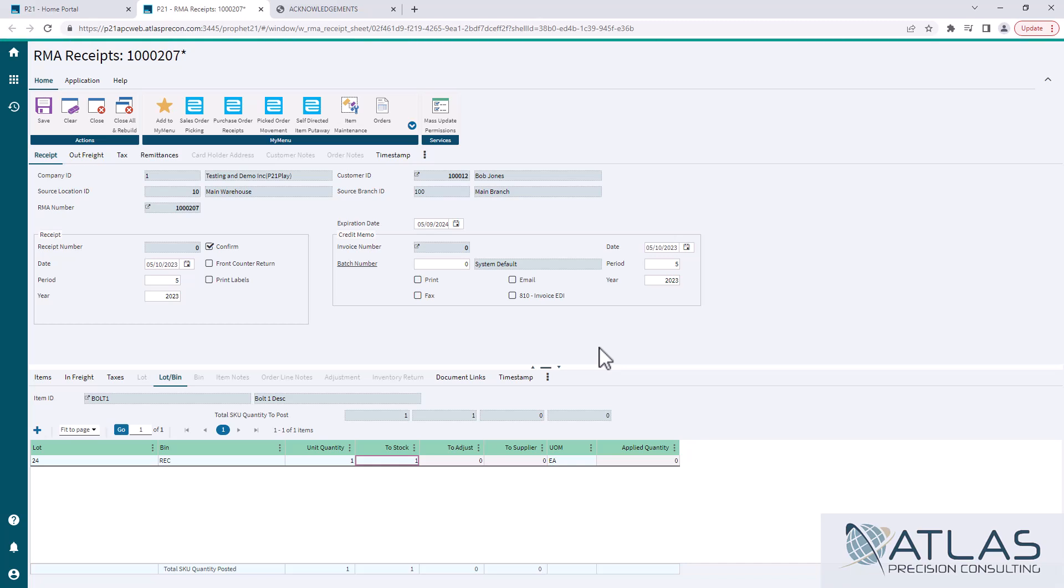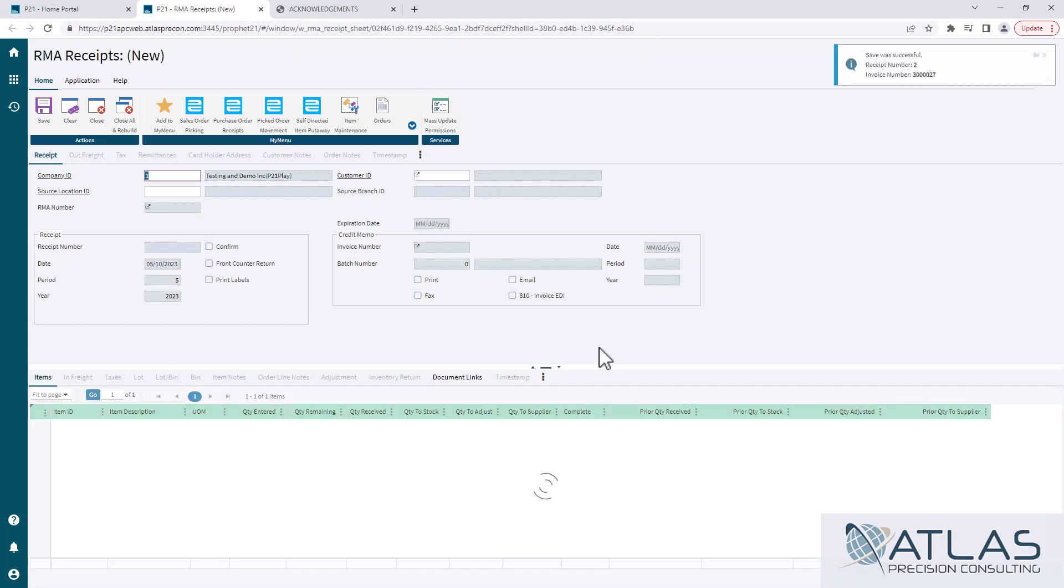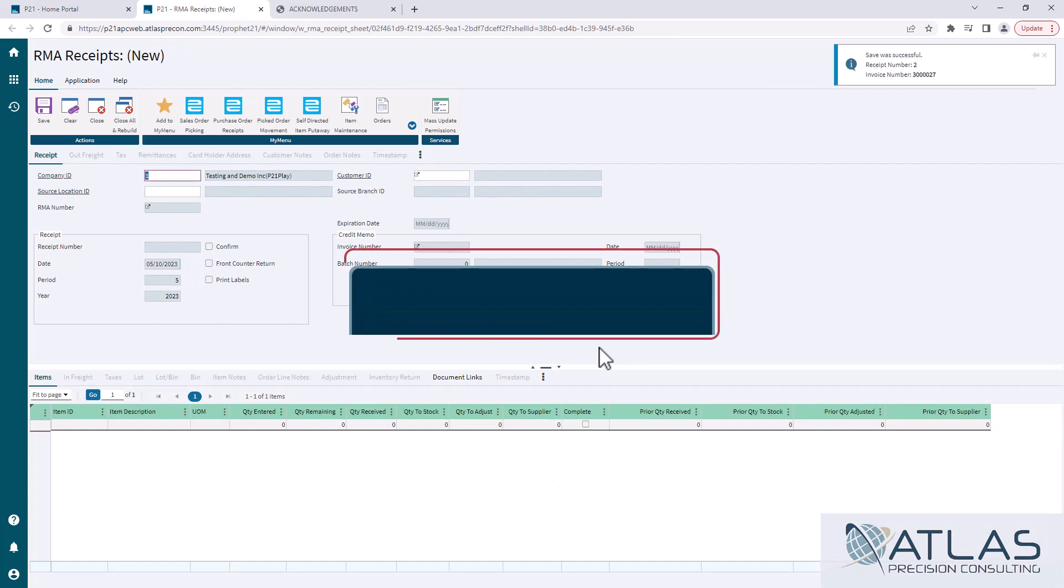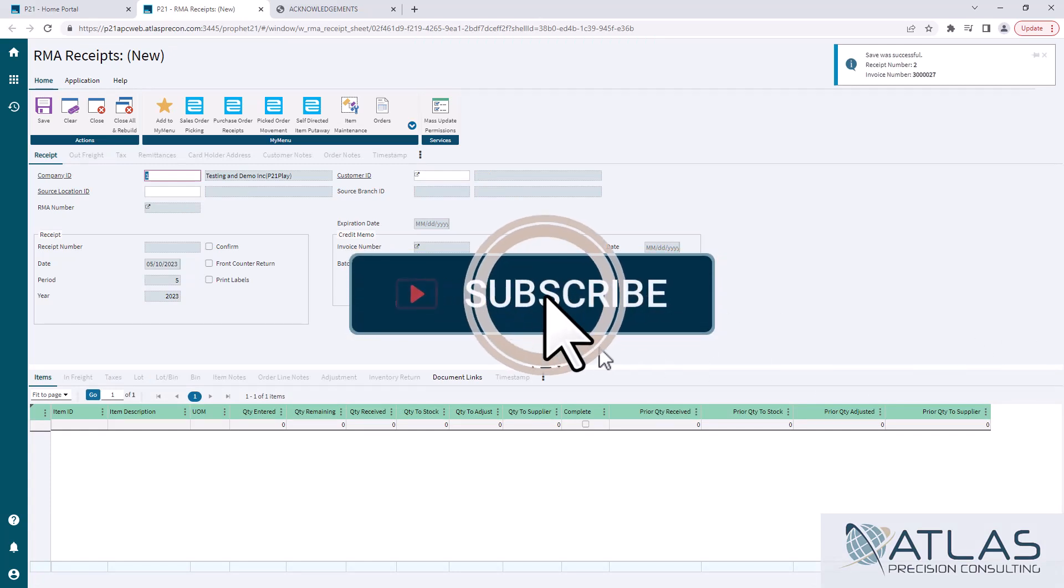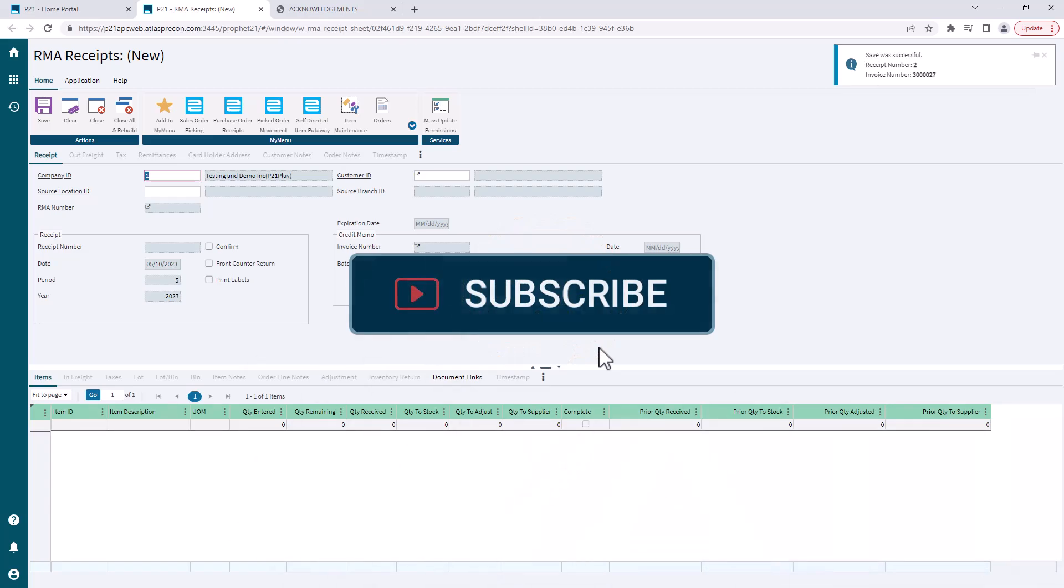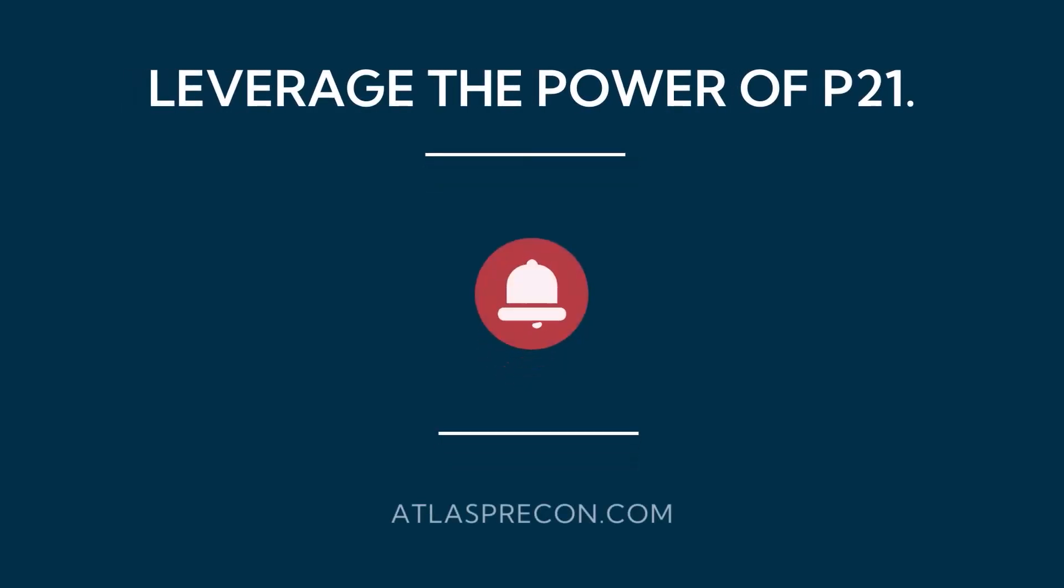That is the basics of doing the RMA receipt. If you guys have any questions about this or if you have questions about anything, put a comment down below. Make sure you like and subscribe and as always, Atlas will be here for your Prophet 21 needs. Thanks guys.